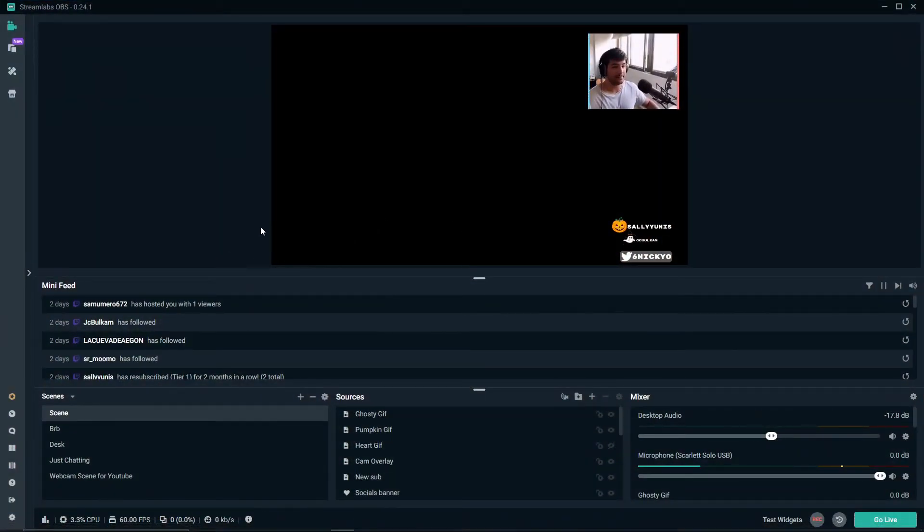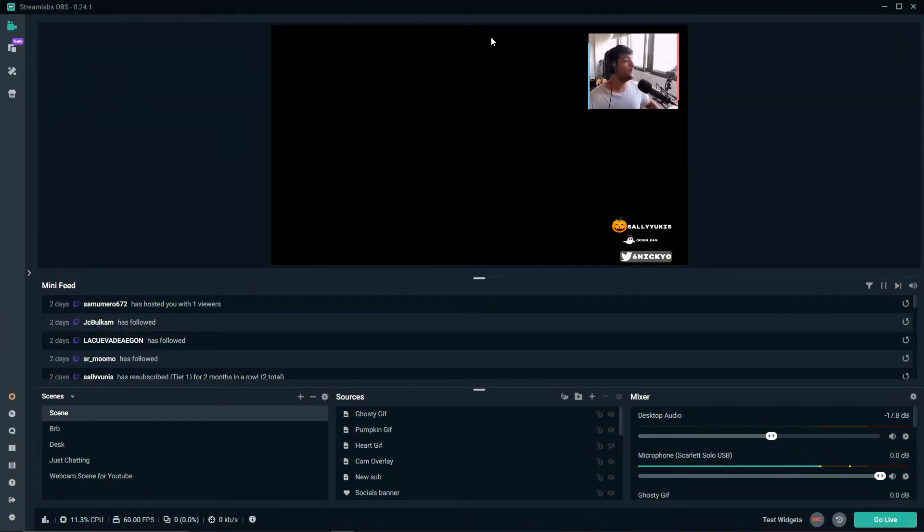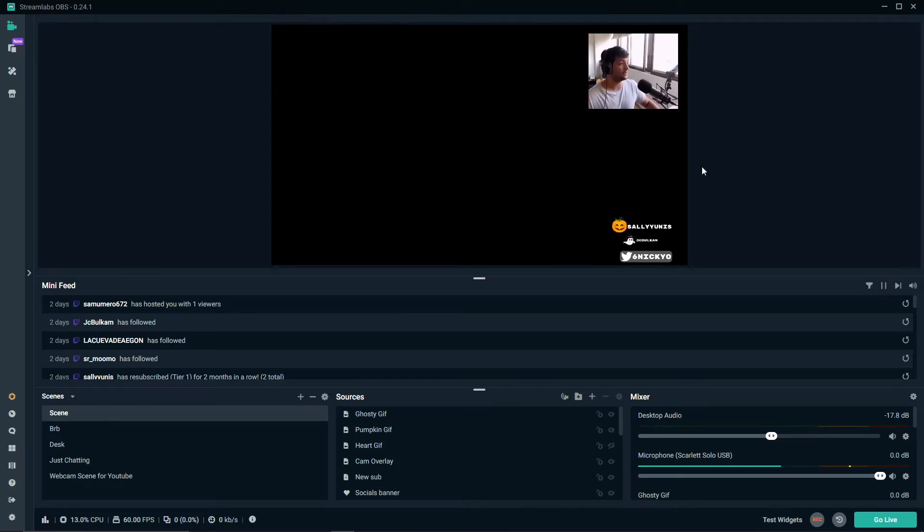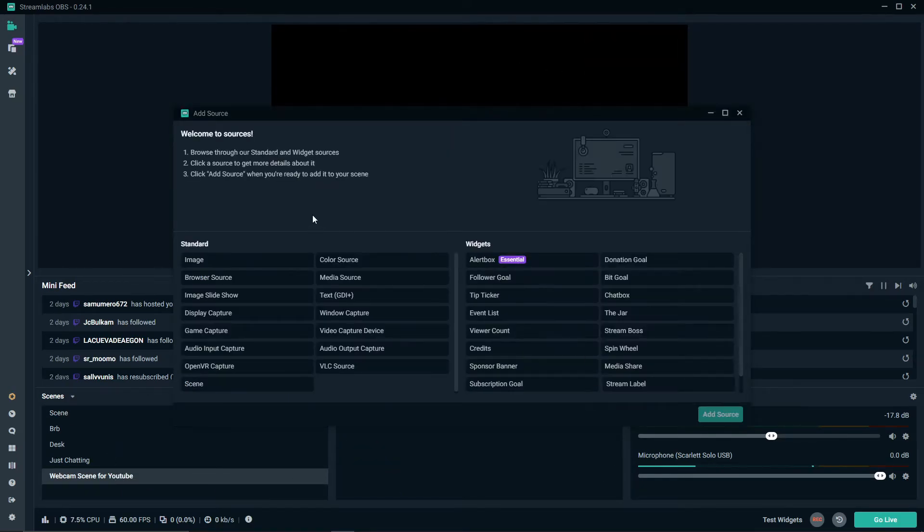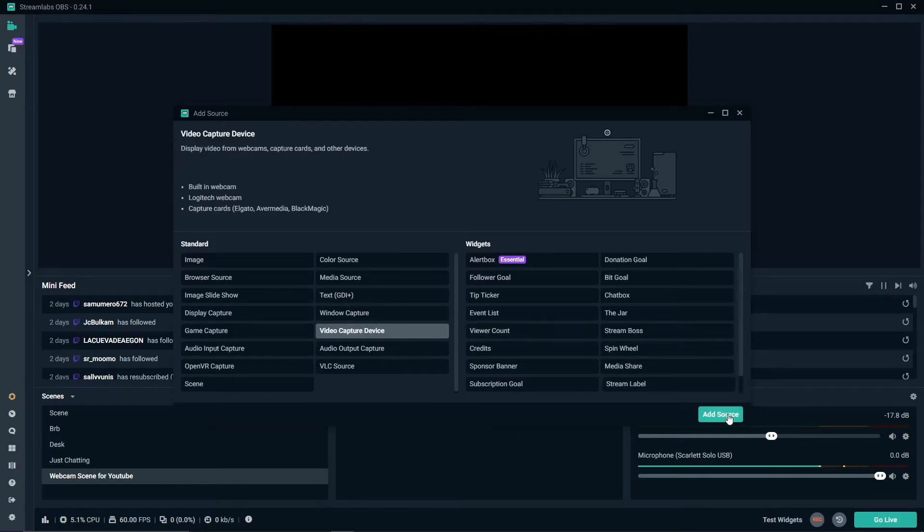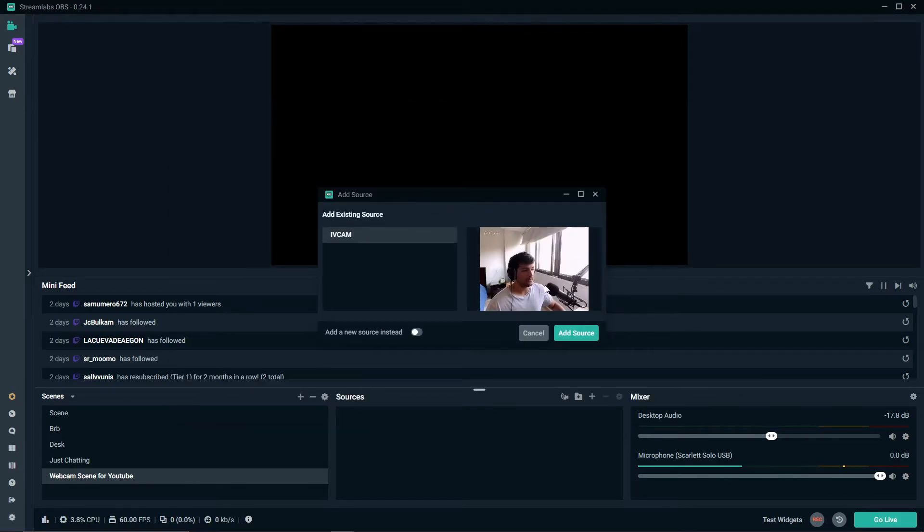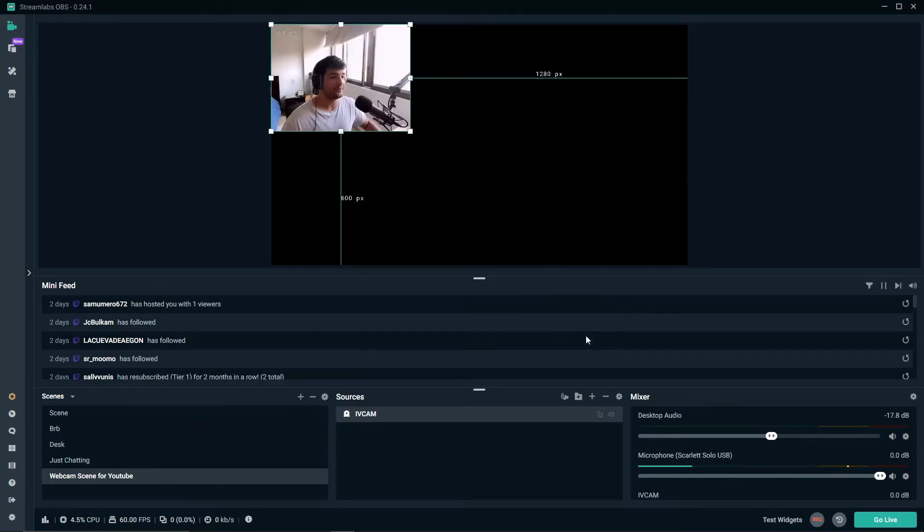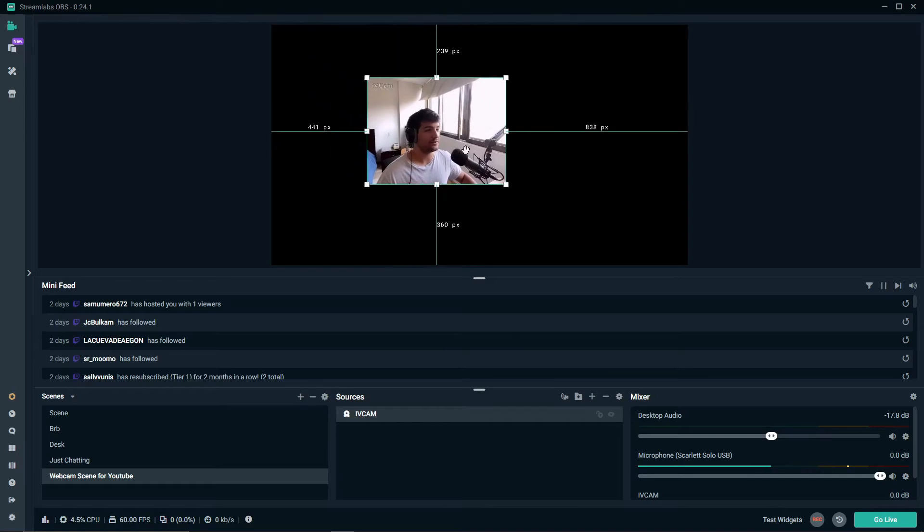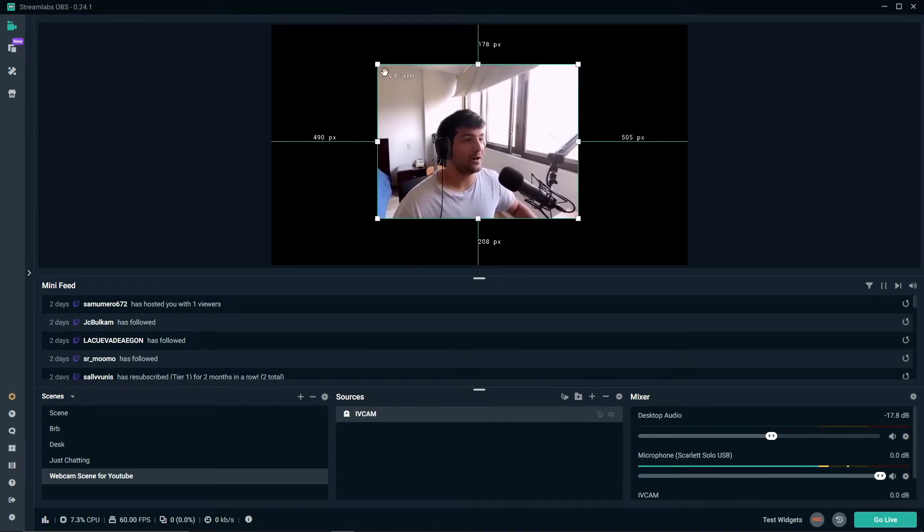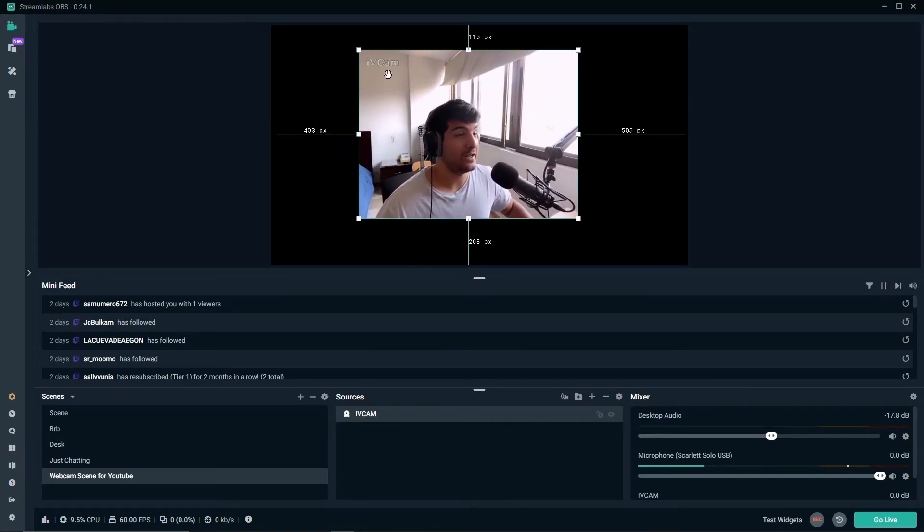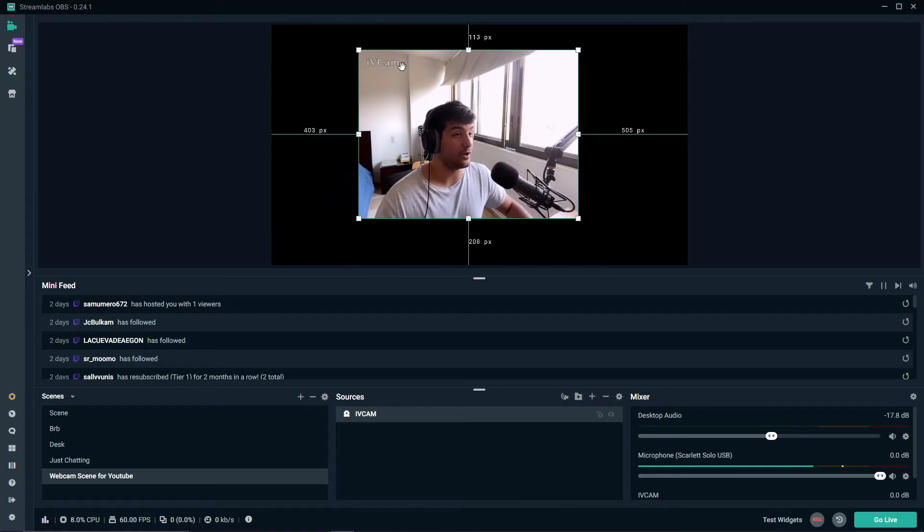So we go to Streamlabs. This right here is what my stream scene looks like. So we go to this scene right here. We click add. We add a video capture device. And there we go. That's iVcam right here. We add the source. And we stretch it out to our heart's desire. If you want to get rid of this little watermark right here.